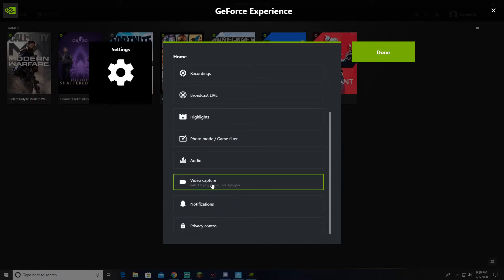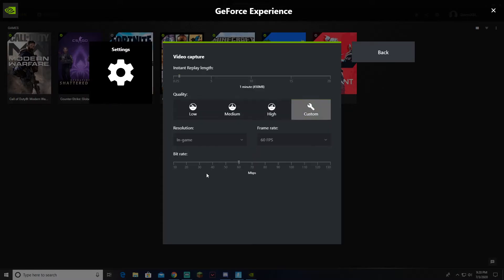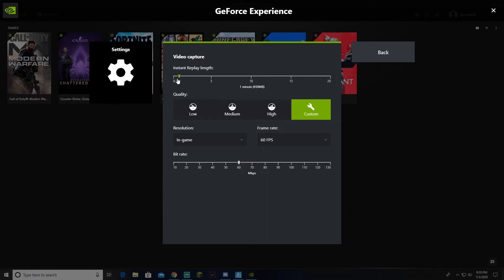You want to go down to Video Capture. Then you can choose how long the replay is. You can go up to 20 minutes. At least it's 15 seconds. It'll take up more storage the more that you use. I personally use a minute.